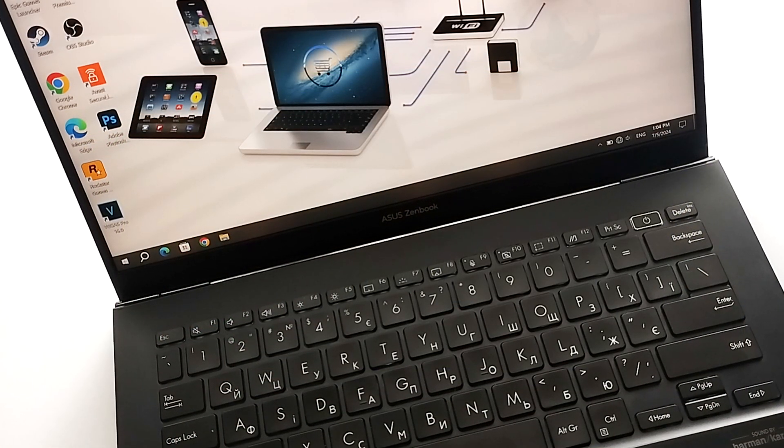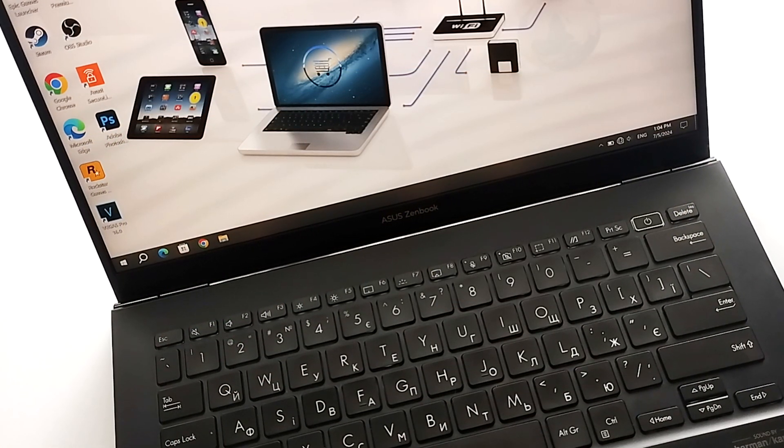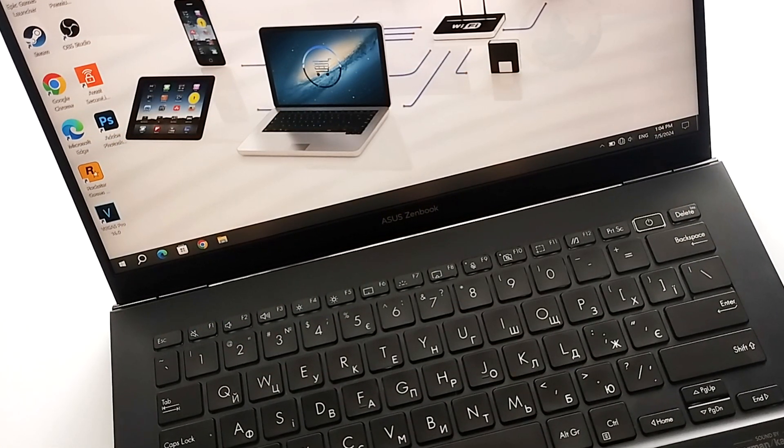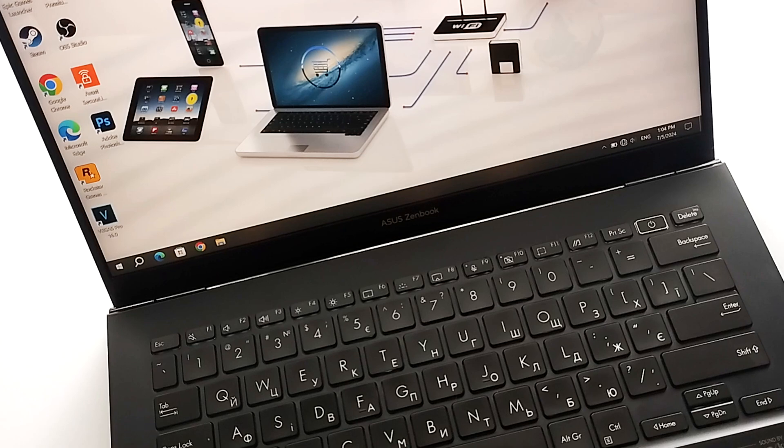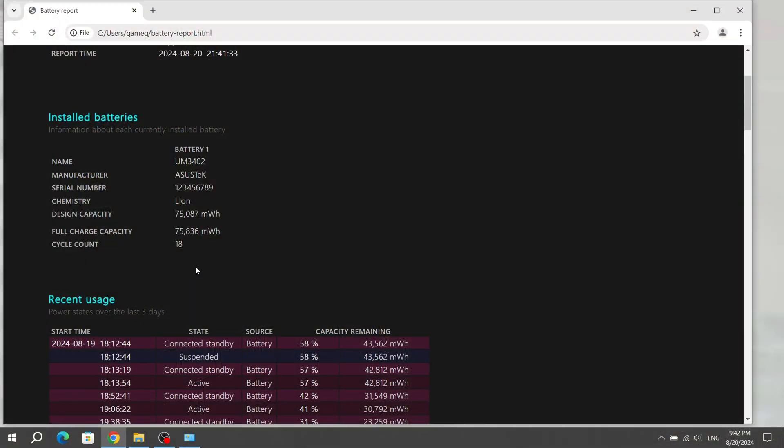For now, let's move on to the specifications and battery test of the Asus ZenBook 14 laptop. I've already used the laptop for a while, so you can see 18 cycles of a full charge on the battery. During these 18 cycles, the battery lost 800 mWh of capacity.